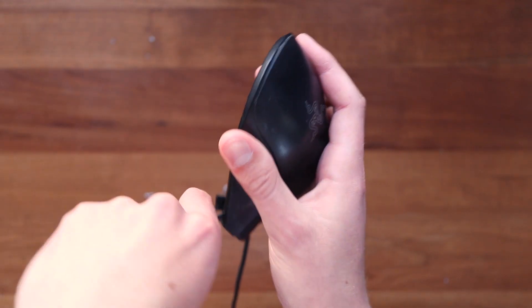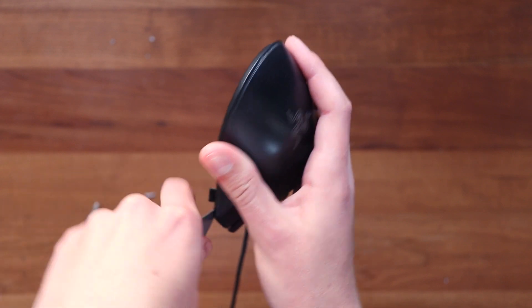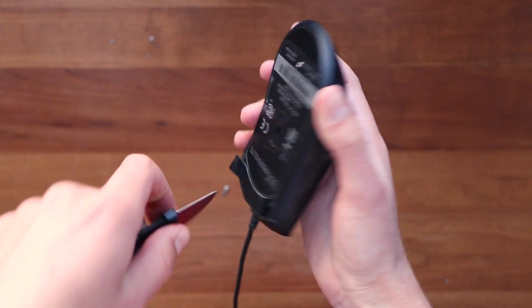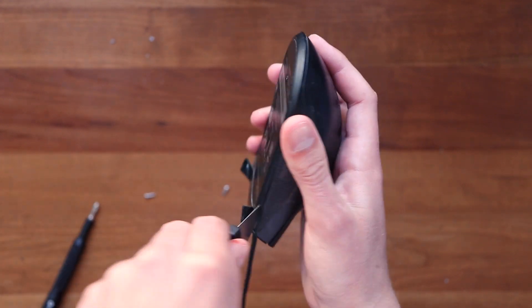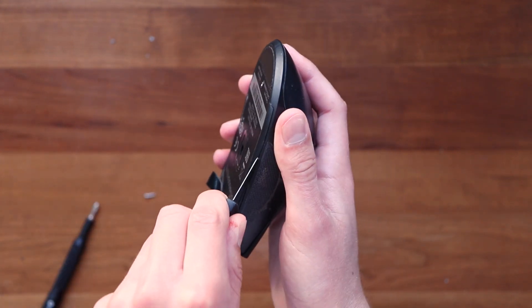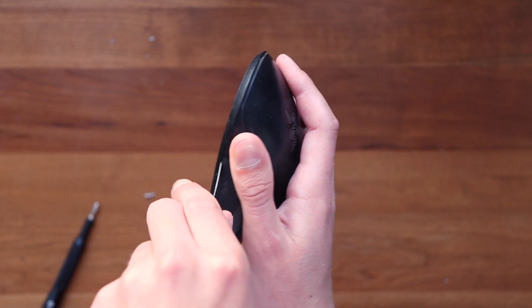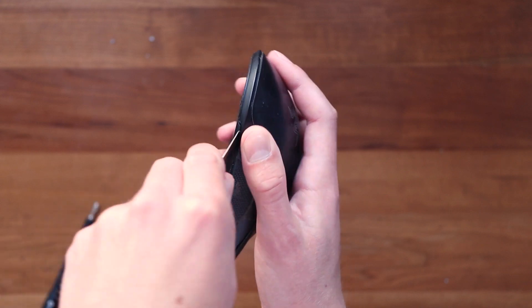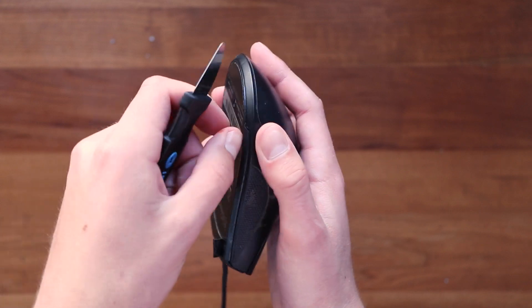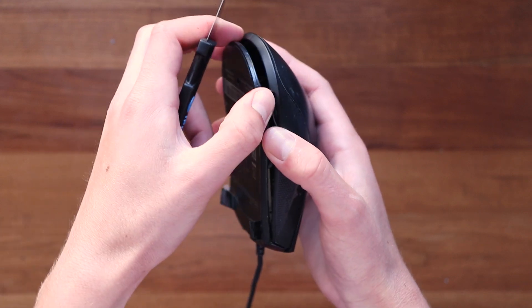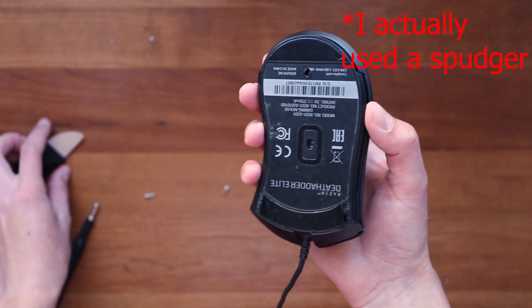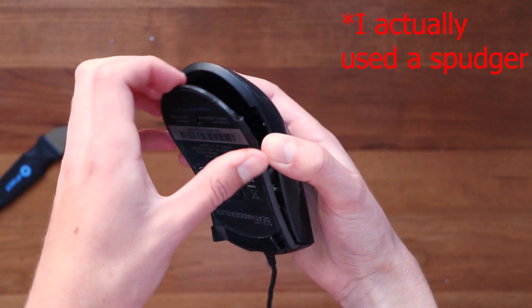And now to actually get the mouse apart, you're going to have to pull at it a little bit because I think there's some clips or it's pressure fitted in or something like that. A spudger or some sort of tool can really help you in this process, but I found I could just get it apart by pulling at it with my fingernails.